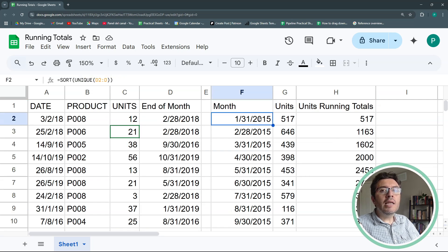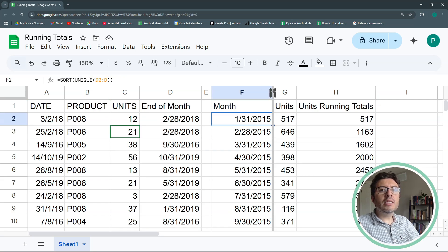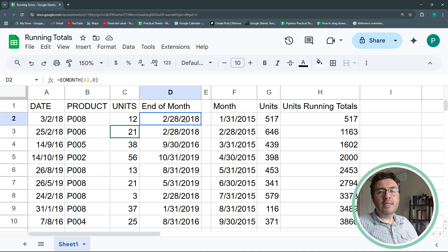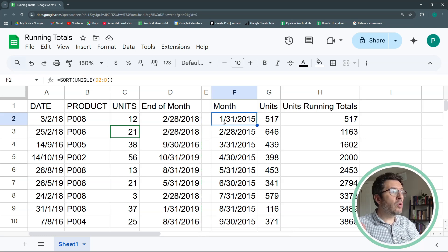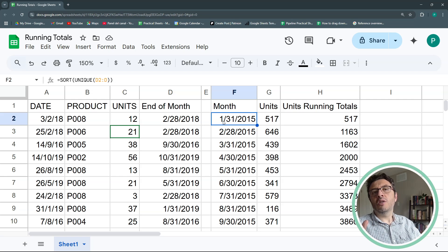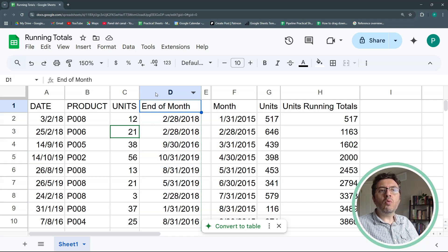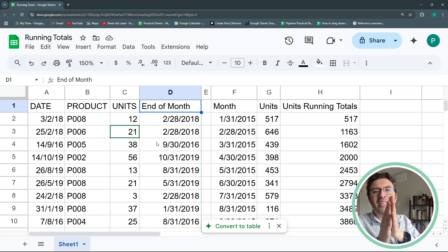The nice thing about this method is that if you want to do years, weeks, or quarters you can apply similar logic — maybe not with EOMONTH specifically, but the same structure. If you're comfortable adding the end-of-month helper column to your table, that's all you need. You can stop the video here.